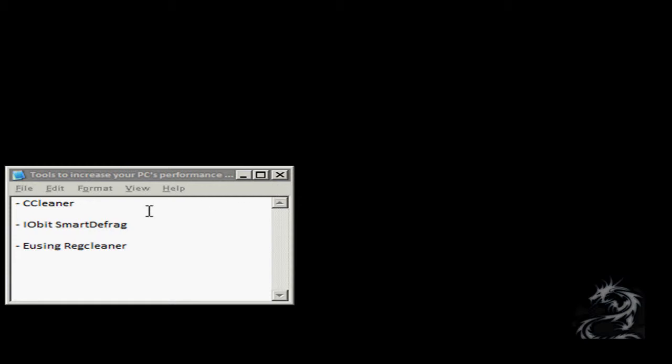Hello YouTube, this is Prasad. In this video I'll be telling you about a few tools that will help to increase your PC's overall performance.